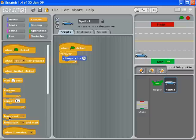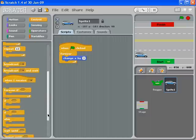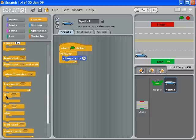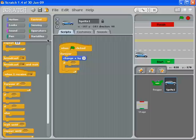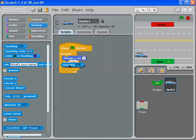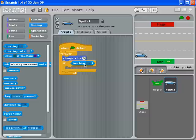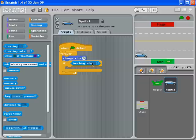We need to know if we reach the edge, so we're going to grab an 'if' block and put it underneath that. Then we need to sense whether we are touching something, so we can choose 'touching edge.' We're sort of cheating here – if we're touching the edge, then we want to teleport back.